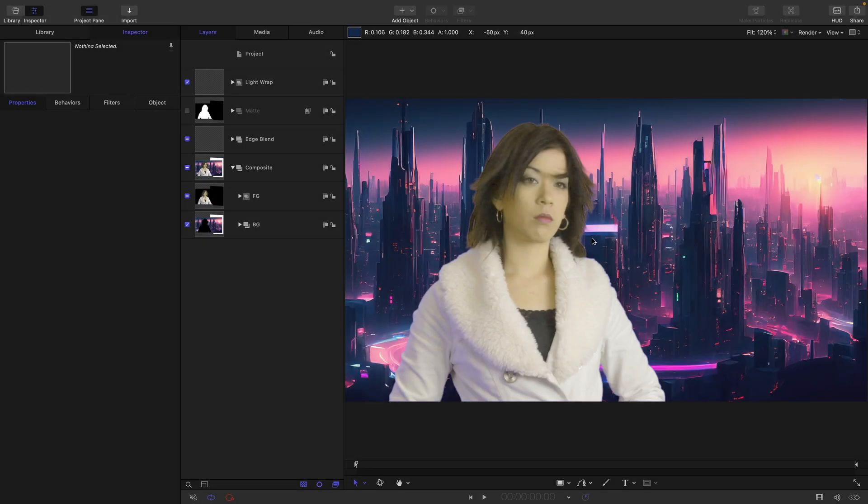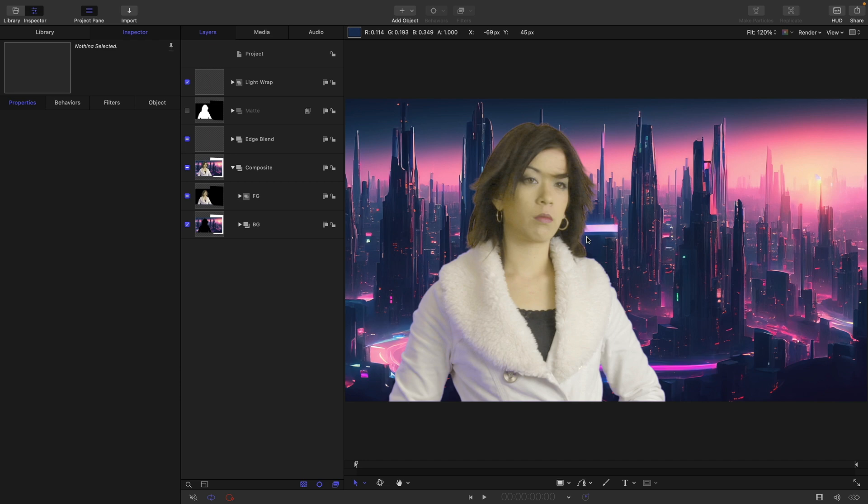So this is where we left it last time and in this part I want to talk about two things, one of which is color grading and the other is the inside outside matte option. So first of all, let's look at color grading.